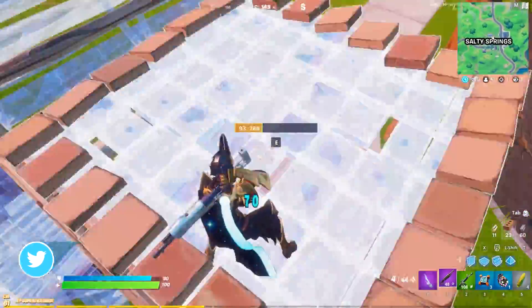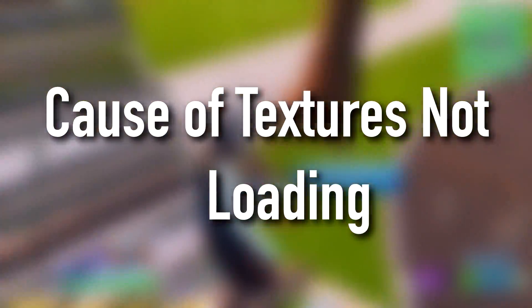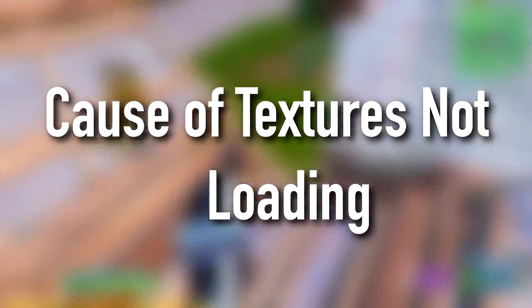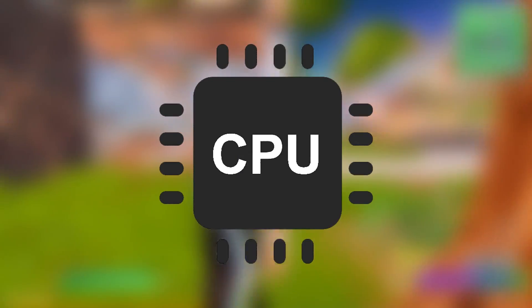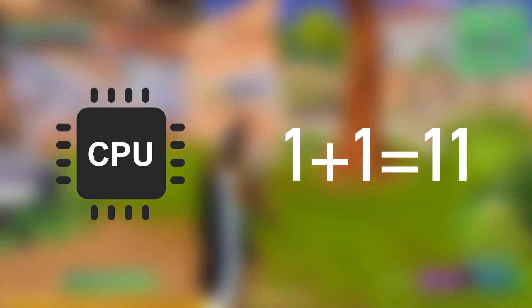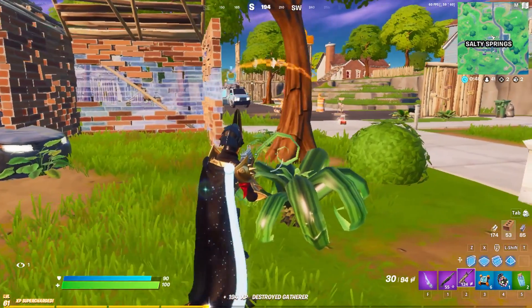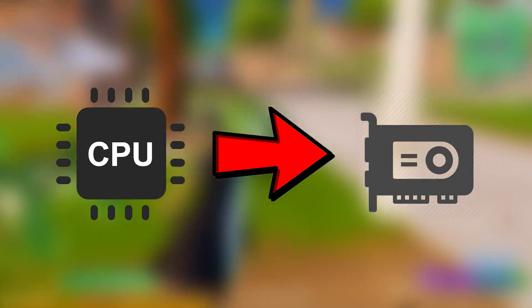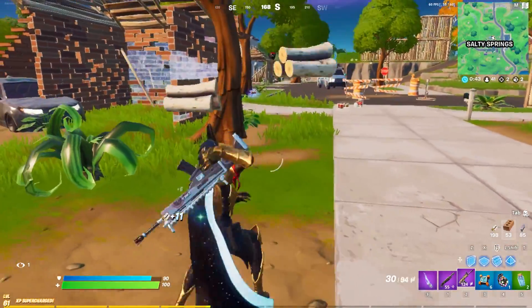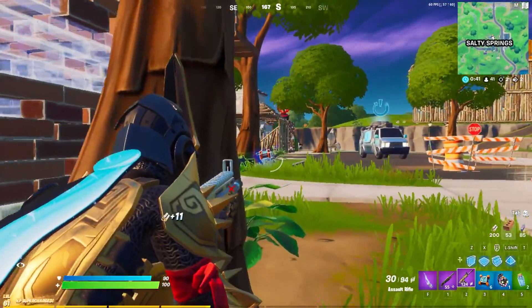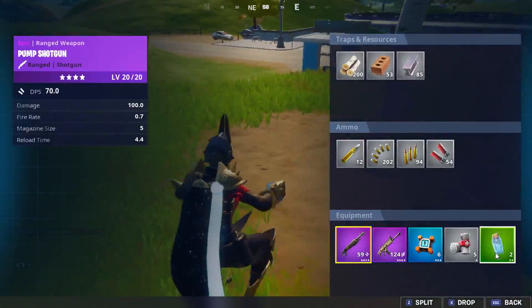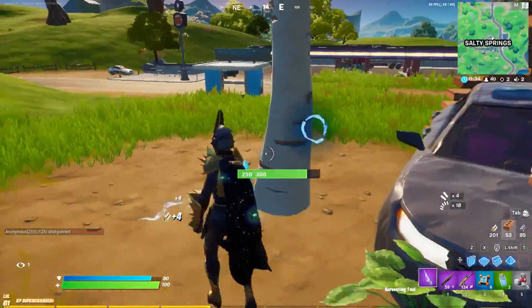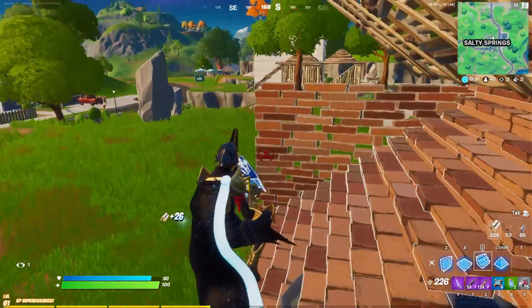I'm going to start by letting you guys know what the actual cause of the textures not loading issue in Fortnite is. When you're playing Fortnite, data from drives is loaded onto your RAM and the CPU starts to work on the physics or framework of the game, such as calculations, movements, etc. At the same time, your CPU contacts your GPU to render all of the graphical stuff. Storage, RAM, CPU, and GPU — any one of these which cannot perform its part of the process in time can be the cause of the issue.